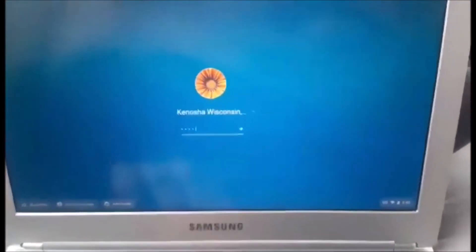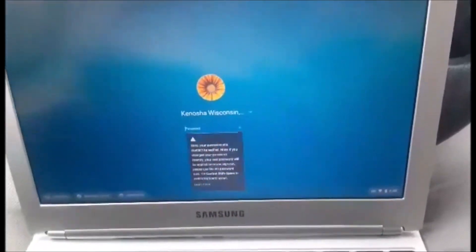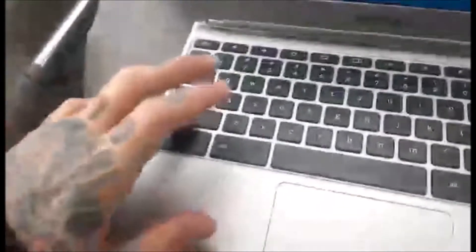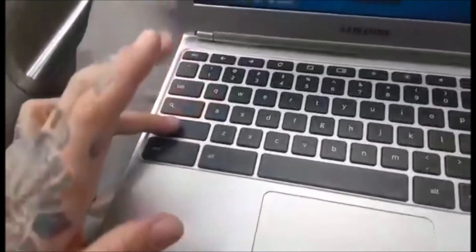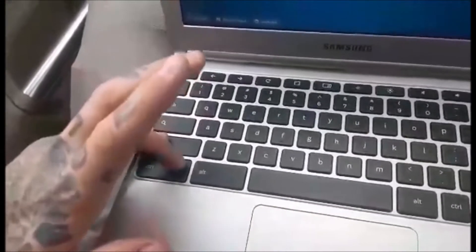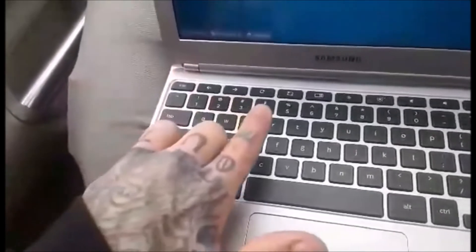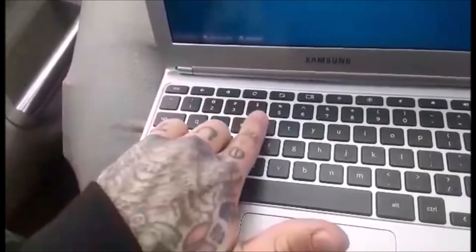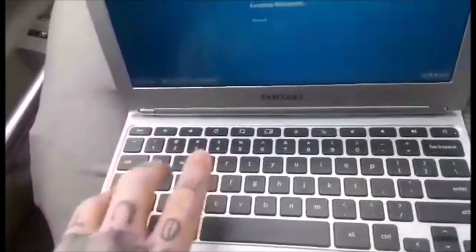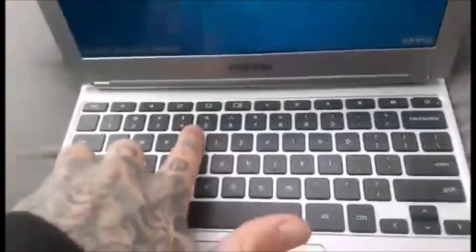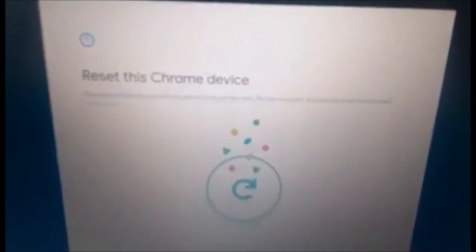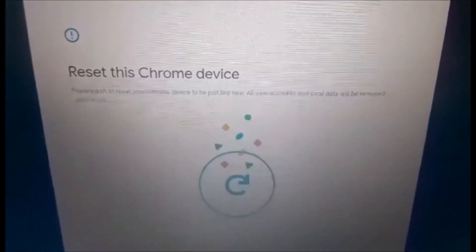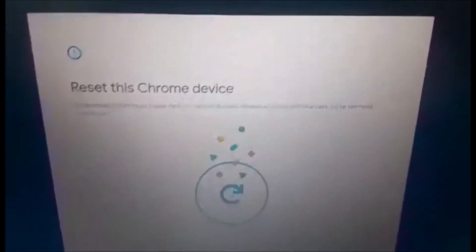After I powered it on, I press Shift+Control+Alt+R. Then this should come up: Reset this Chromebook, Reset this Chrome device.